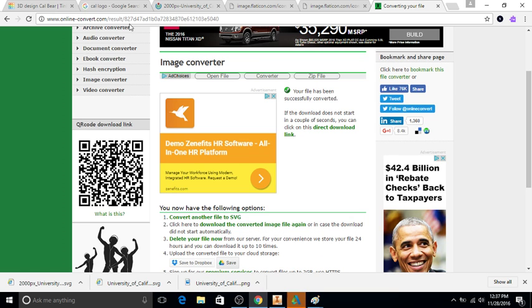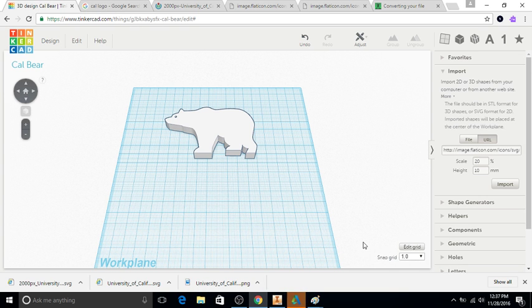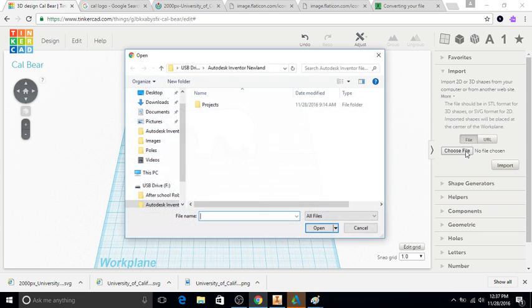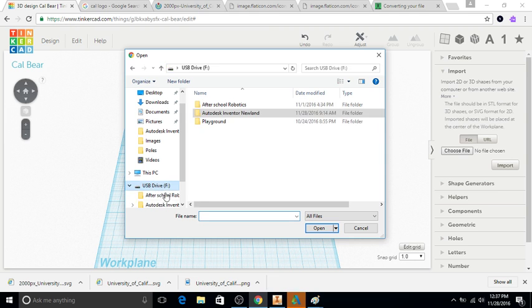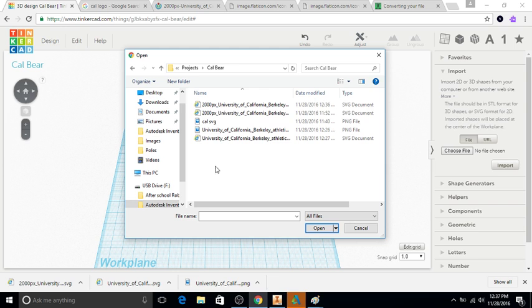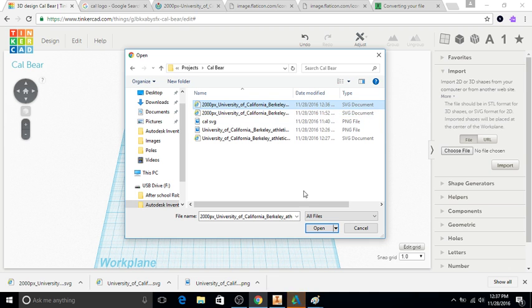I can close that and then if I go back to Tinkercad, I can click file. So I'm not going to choose the URL because I converted the file to SVG and it's already in my computer. So I go to the USB, Autodesk Inventor Newland, projects I'm working on, a cow bear. I'll choose one of those Internet Explorer SVG files—right, SVG document, can't use a PNG—click open.